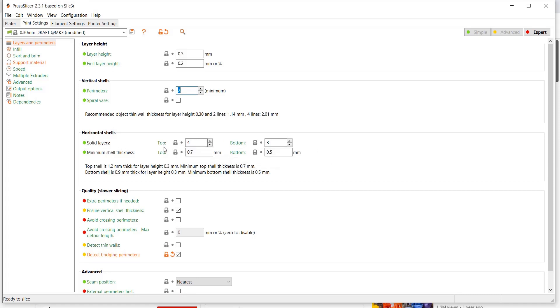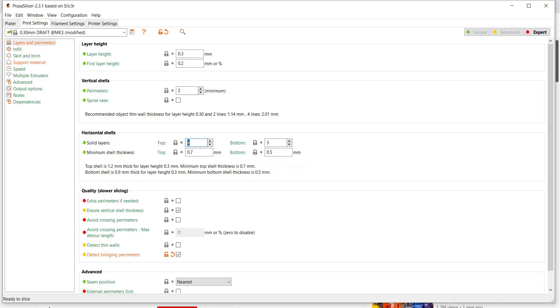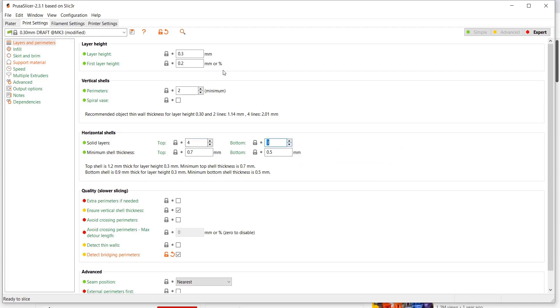You can change your solid layers, your horizontal shells, those are your top and your bottom layers. You can change those from four to five to six, and your bottom can be a different amount too.